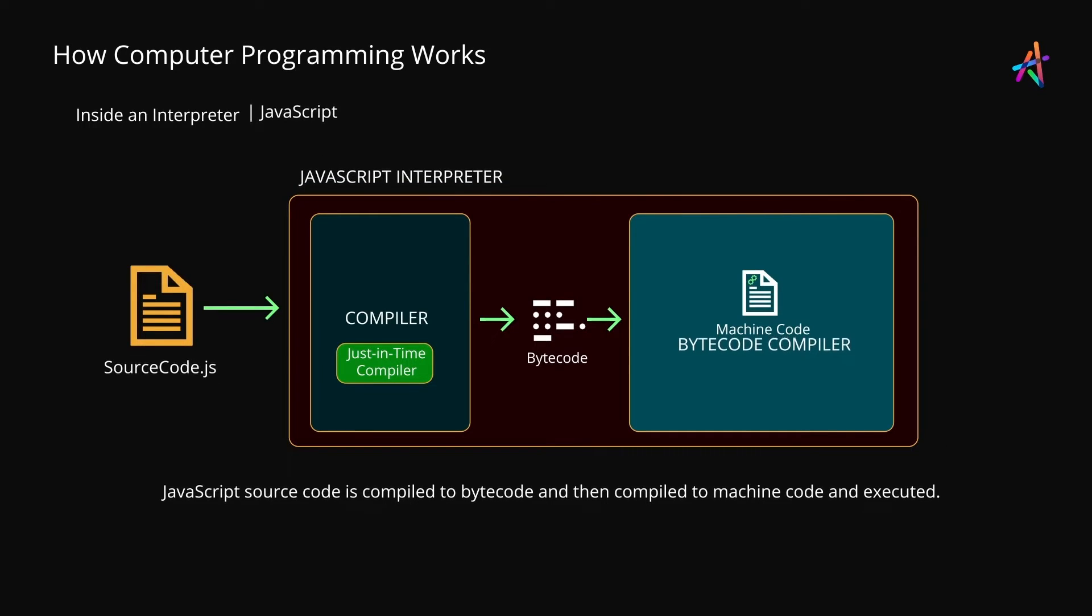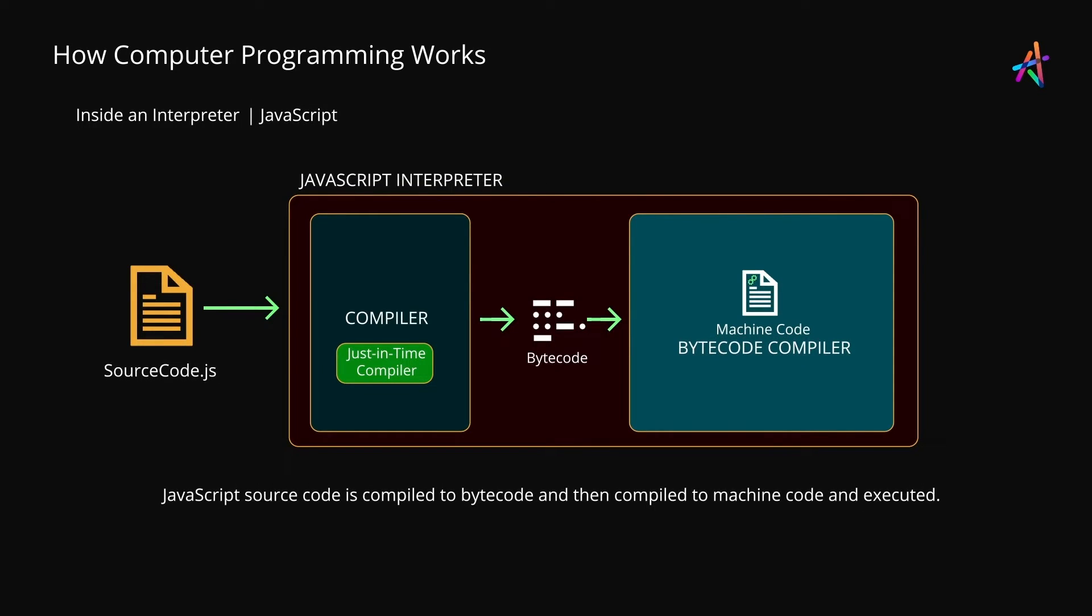In the case of JavaScript, your source code is interpreted, optimized and turned into bytecode first by the just-in-time compiler and then this bytecode is compiled into machine code and executed by a second compiler.